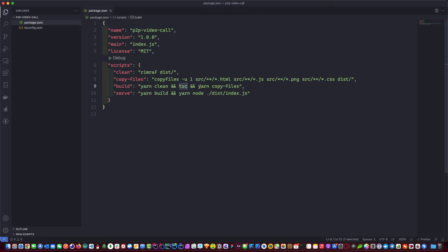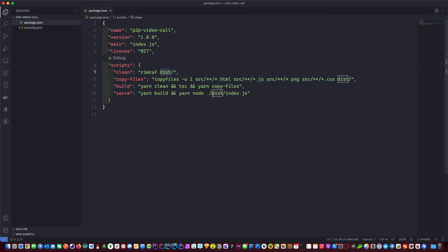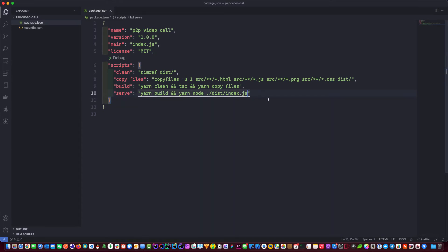The copyfile script moves all the front-end source files into our output folder. Then the second part of the serve script runs 'yarn node' on the compiled vanilla JS from tsc. That's what it does. By the looks of it, we need a couple of libraries — the first one is rimraf.